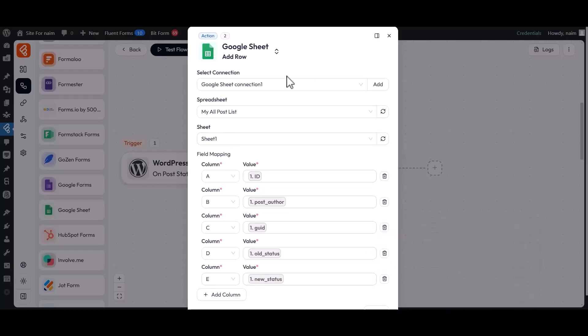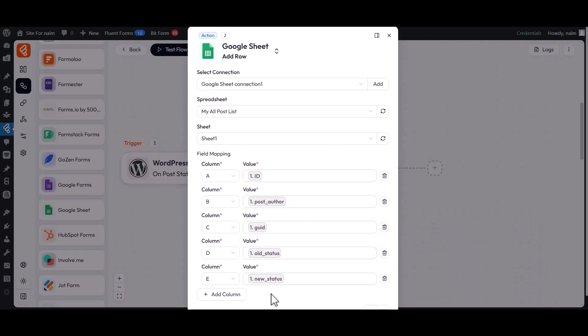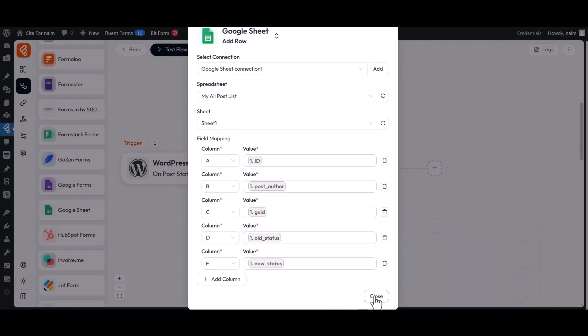After completing all the setup, close the Action tab. Now click on the Test Flow Once button to run a test.